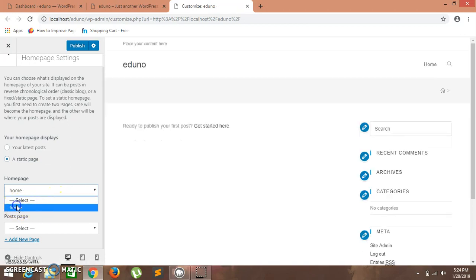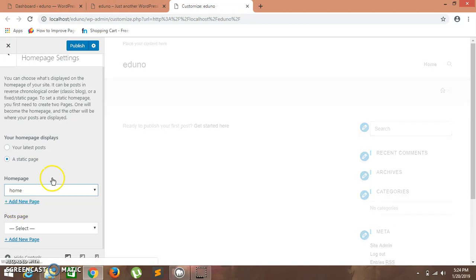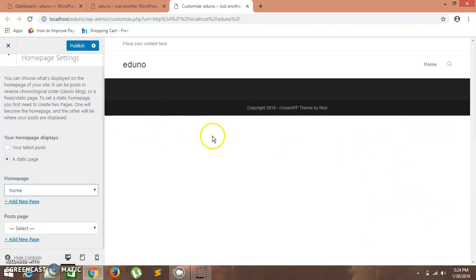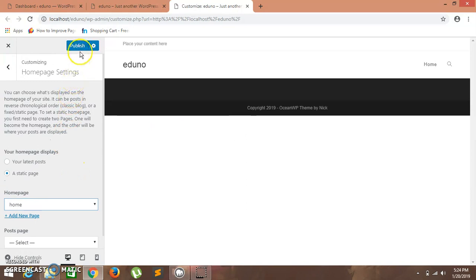We have done some settings using Ocean Extra — we removed the sidebar and the title is not displayed on the home page. Now click on Publish.